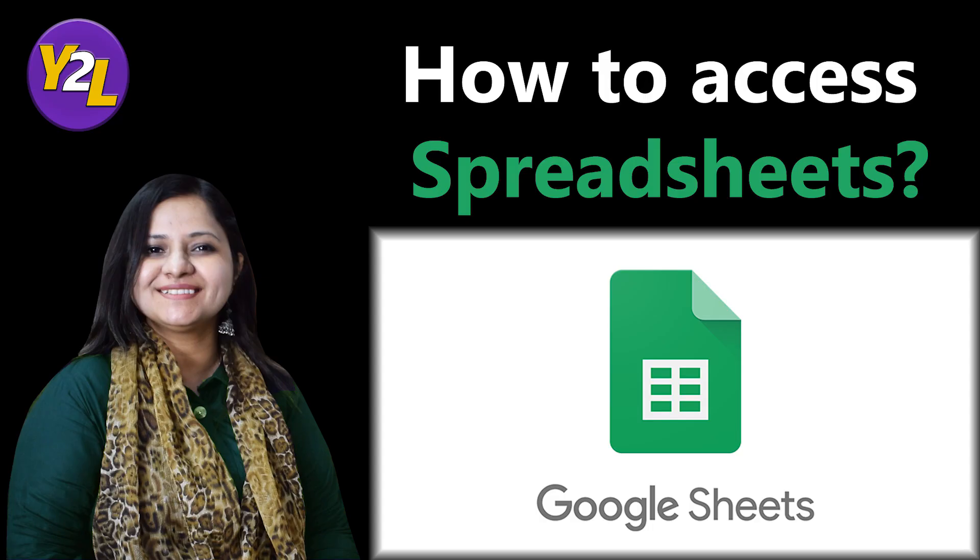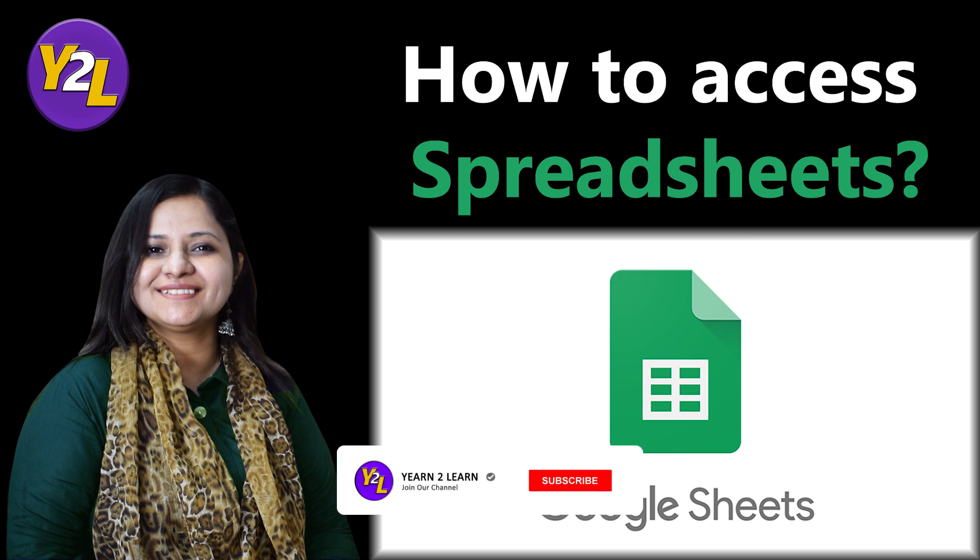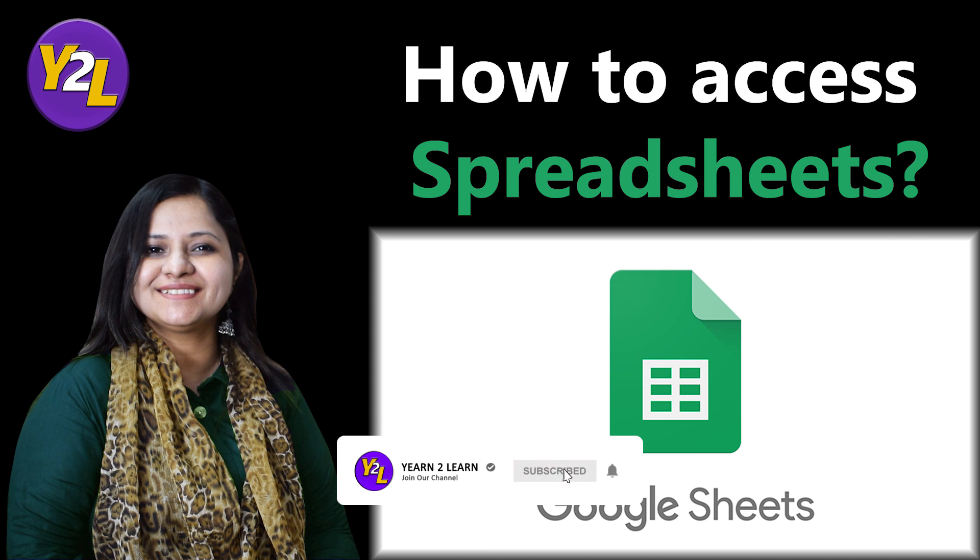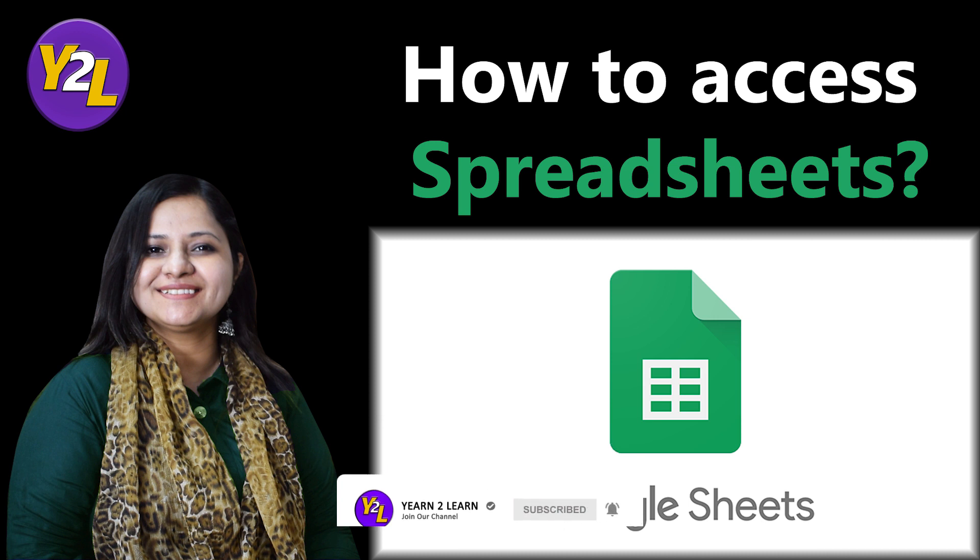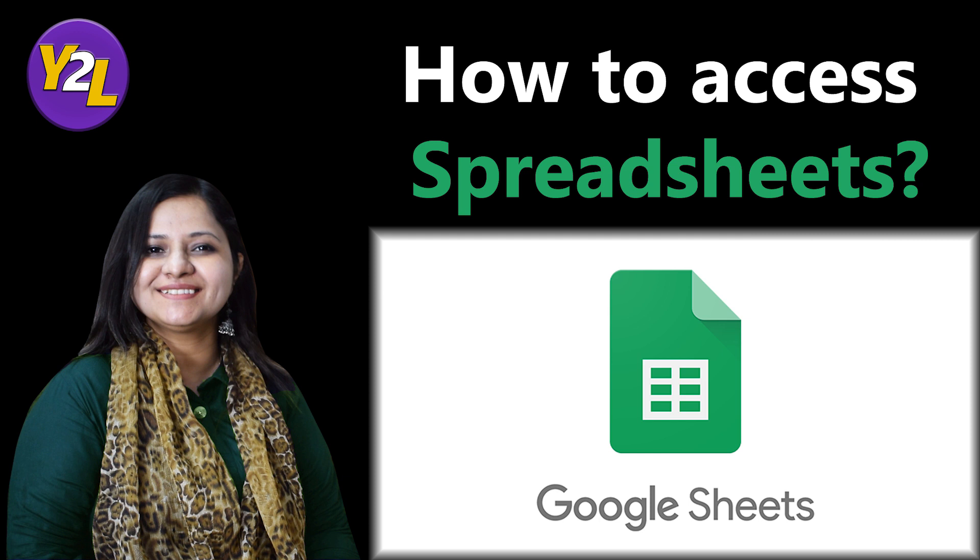My greetings to every viewer who is watching this video. Thank you to all those who have already subscribed to my channel, and those who have not subscribed to Yearn to Learn yet, please subscribe it now. This video is about how to access the spreadsheet which has the compiled data of all the responses and all the students who have attempted the exam.